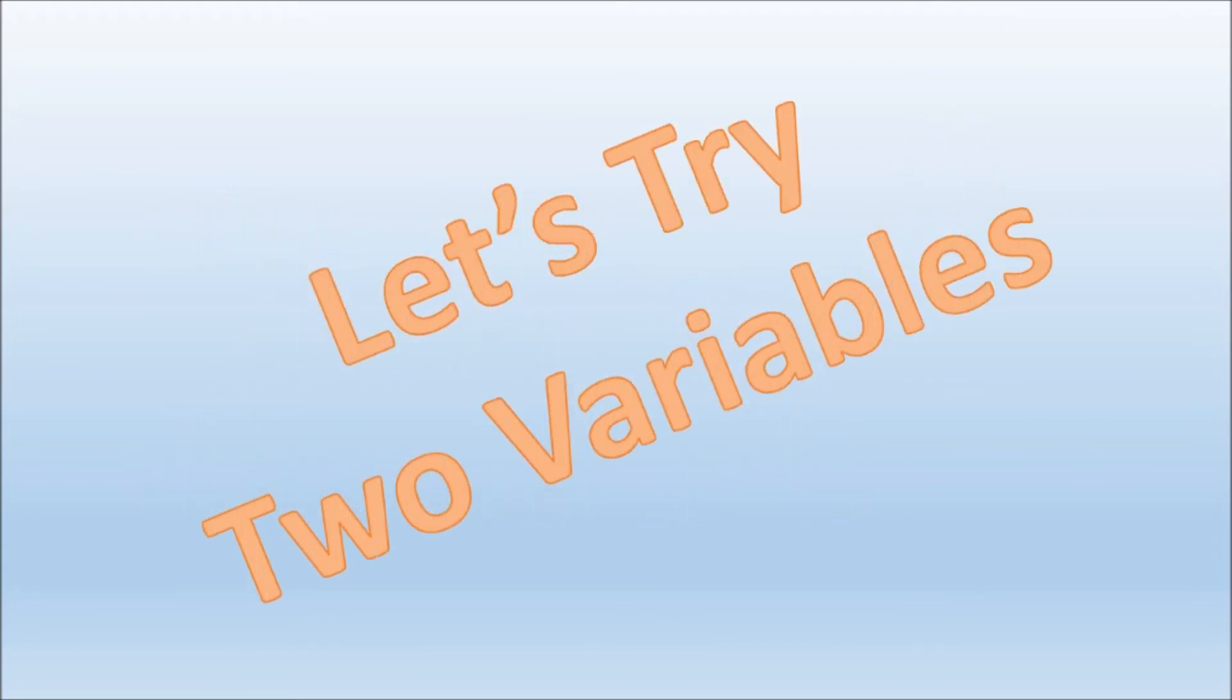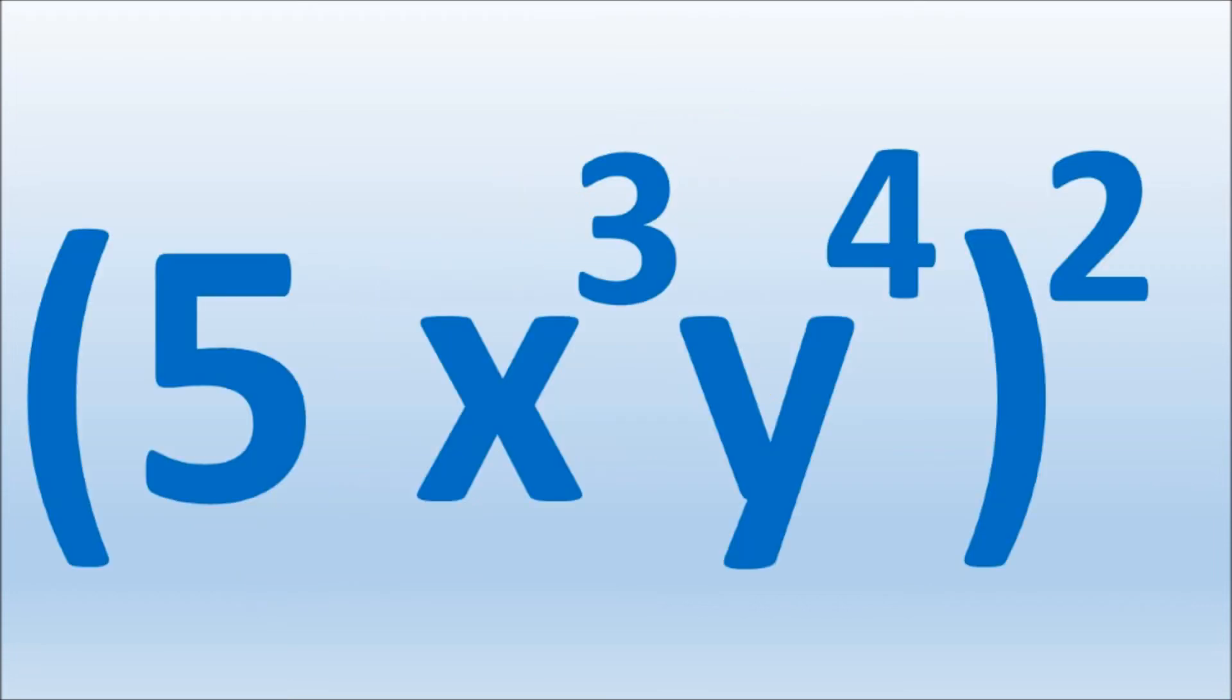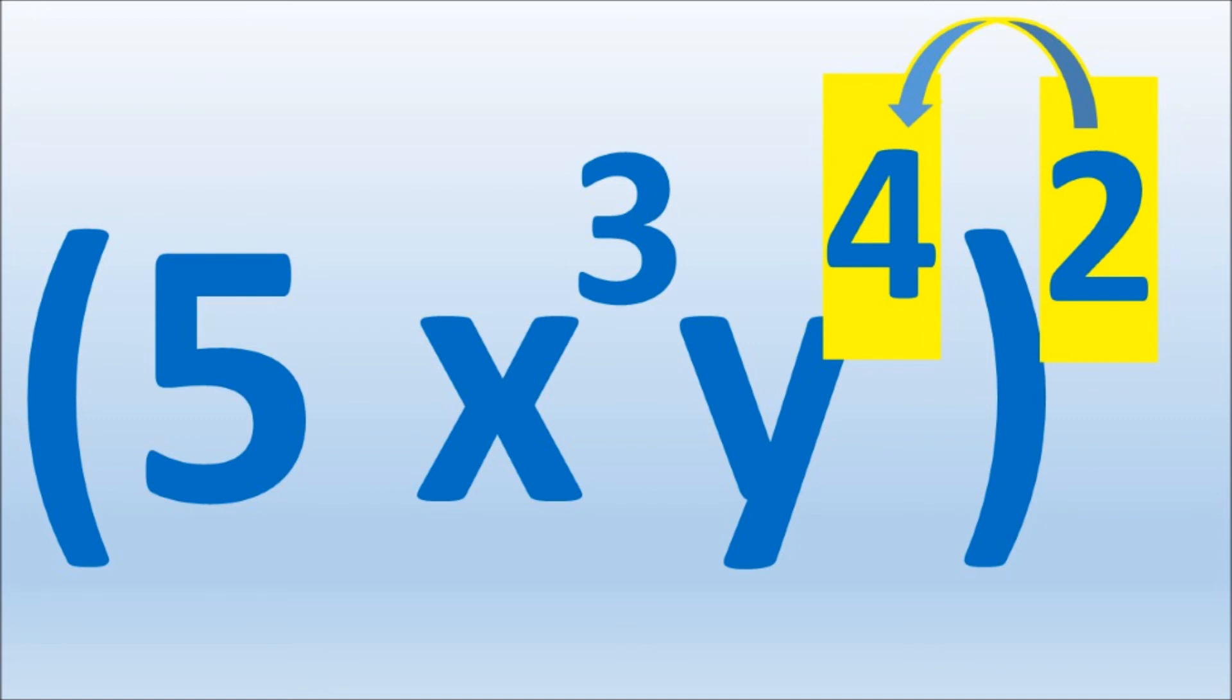Let's try two variables. Here we have 5 times x to the third power, y to the fourth power, all raised to the second power. We solve by multiplying every exponent within the parentheses by 2, starting with 4 times 2, which is 8.